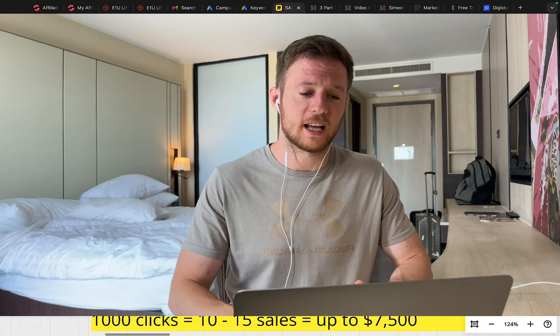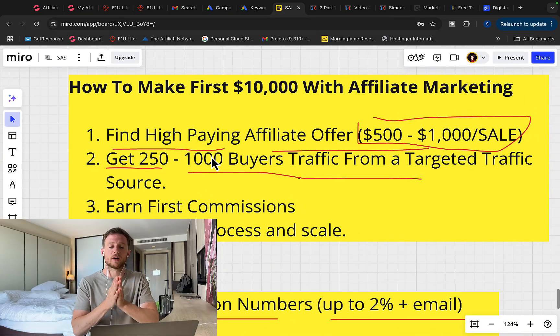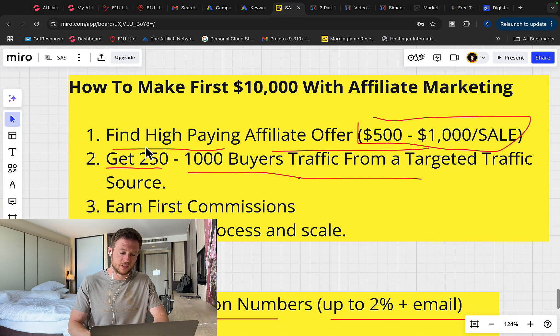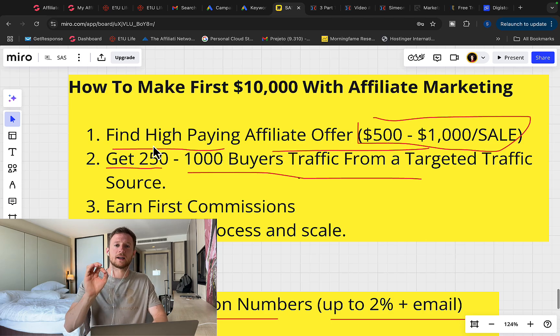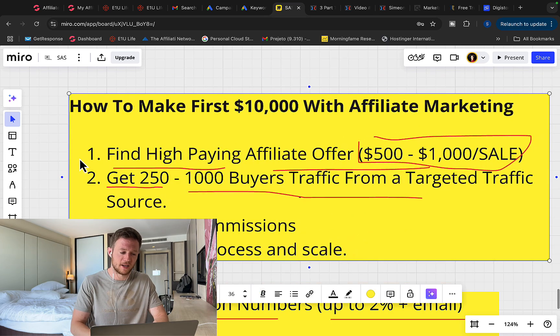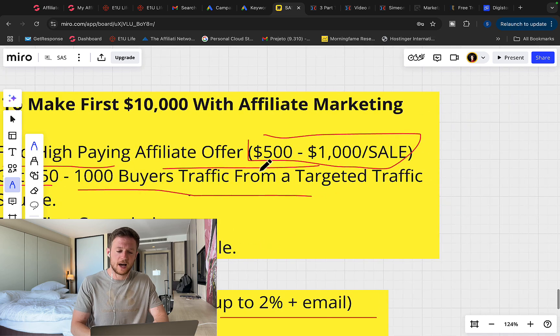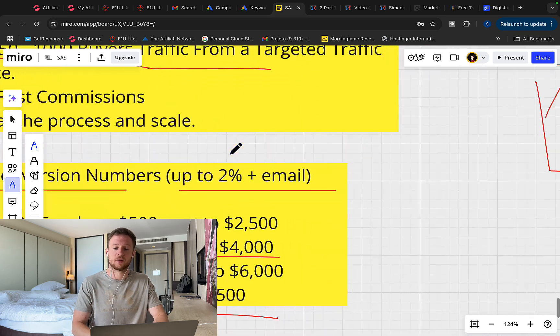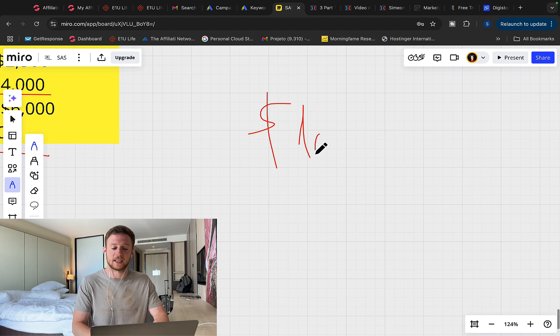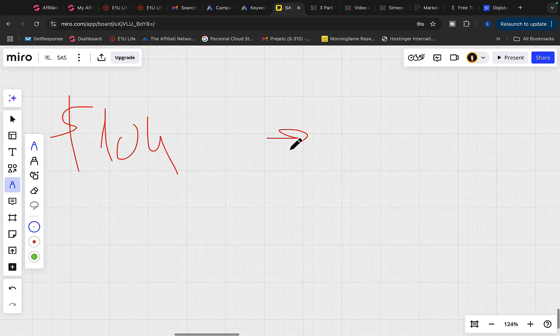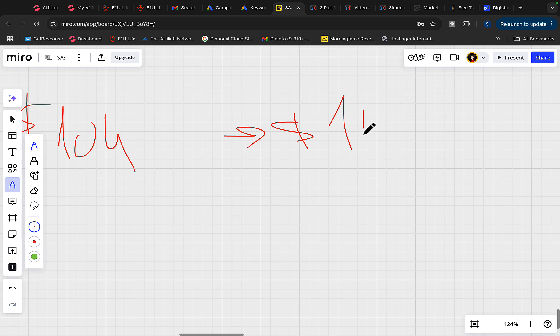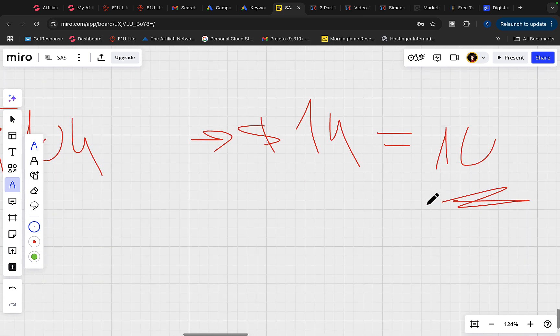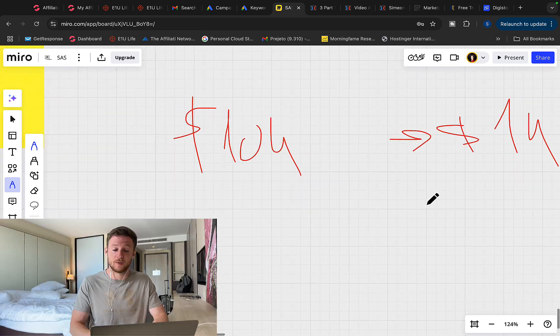So here is my $10,000 per month blueprint for affiliate marketing on ClickBank using paid traffic source. Step number one is to find high paying affiliate product to promote. So I highly recommend you earn at least $500 to $1,000 commission per each product sale. The simplest way to make $10,000 per month is to earn big ticket commissions like myself, at least $1,000 commission per sale. Then you only need 10 sales per month to earn $10,000 per month.